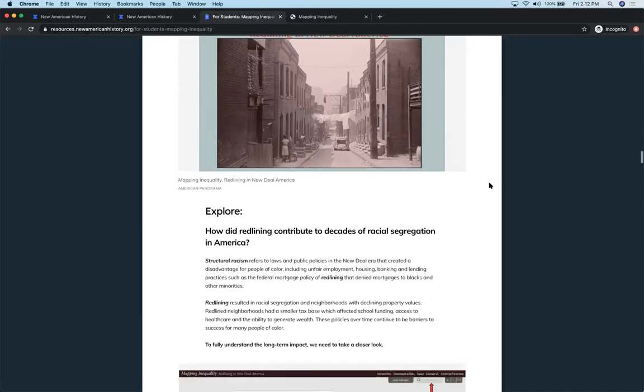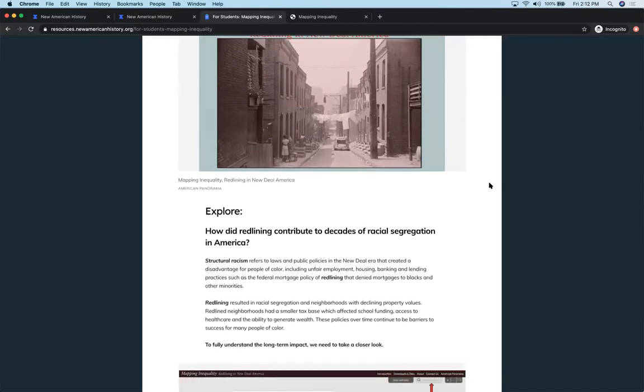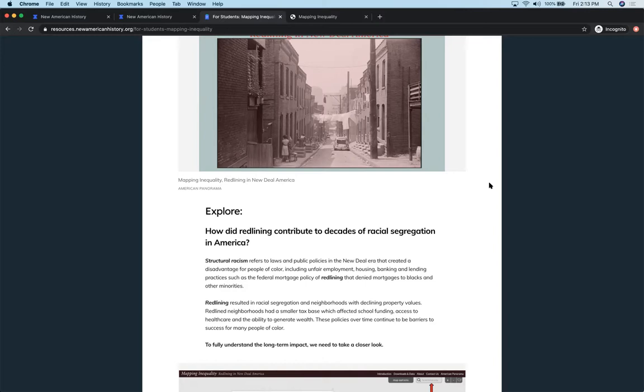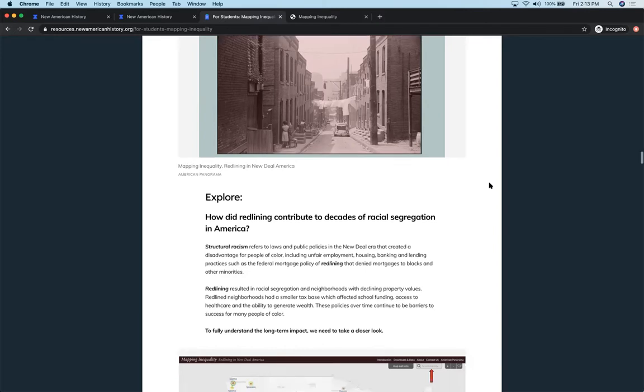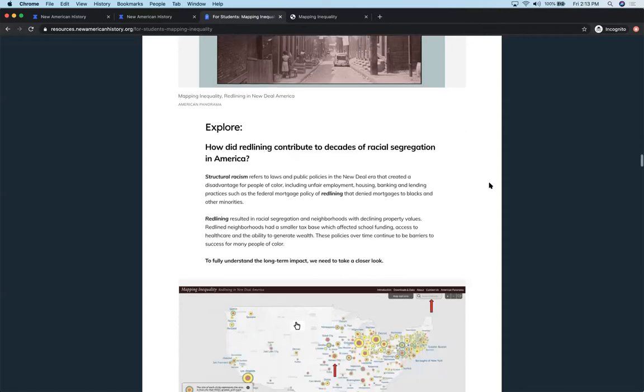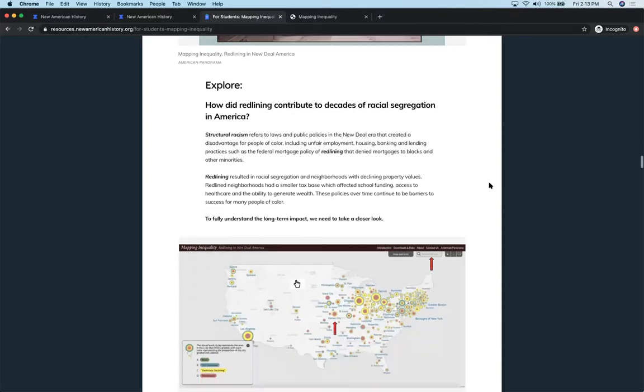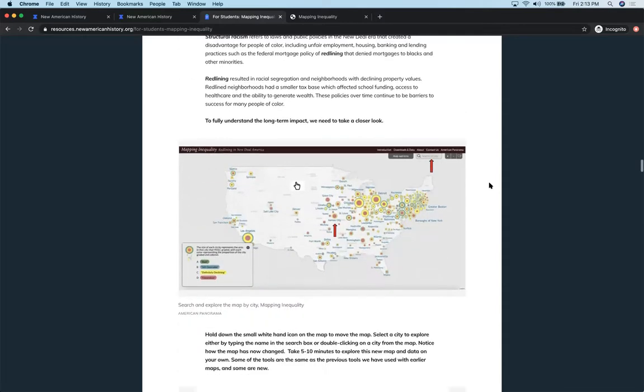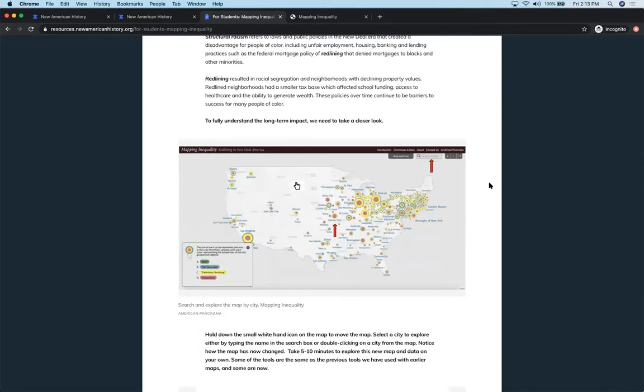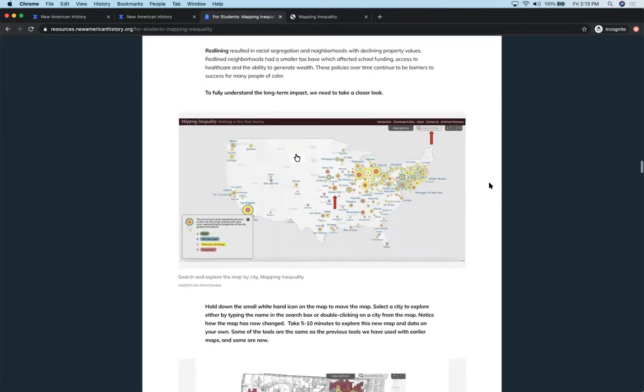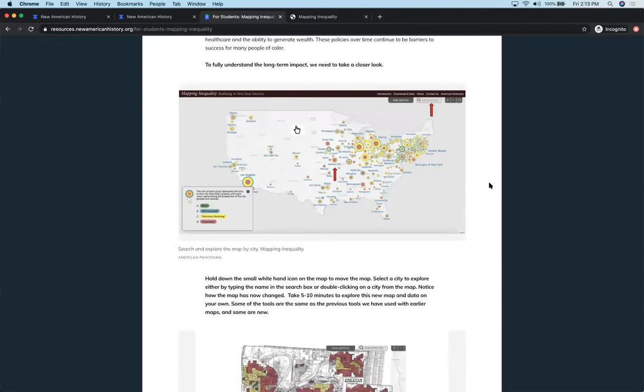So the explore activity is now going to get them starting to ground the use of the map into the time frame. So we're dealing with New Deal America. And the question here is, how did redlining contribute to decades of racial segregation in America? So again, we're going over those terms like redlining and structural racism to get them to look at the impact, long-term impact of these practices.